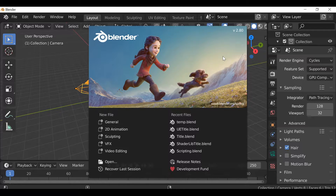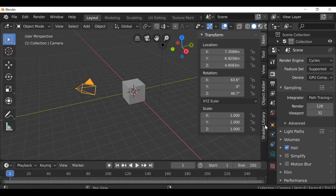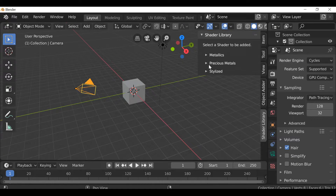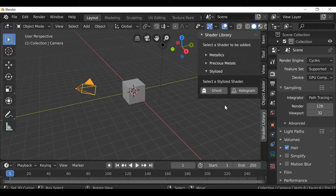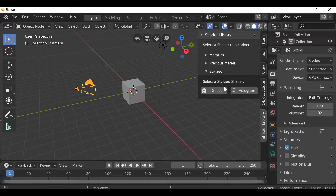Hey everybody and welcome back to a Blender Python scripting tutorial. In this video we're going to look at how we can add a keyframe and a modifier to a shader. This could be implemented into our shader library script — for example, if we wanted to create a neon or a flickering light. If you want to see how to create the shader library add-on, there'll be a link up here — go ahead and check out the playlist.